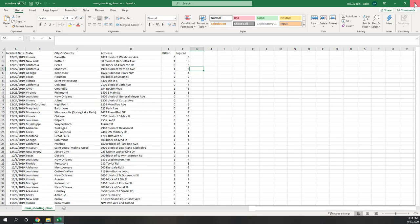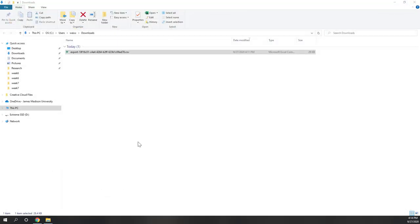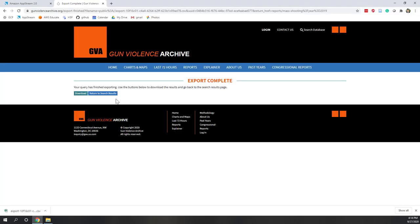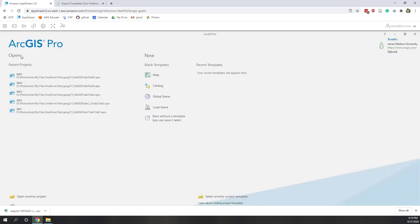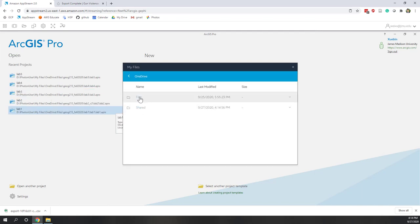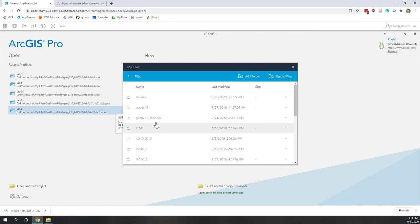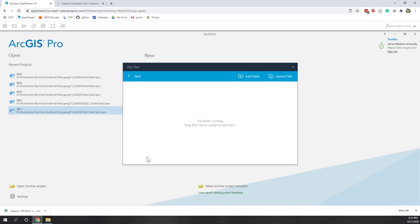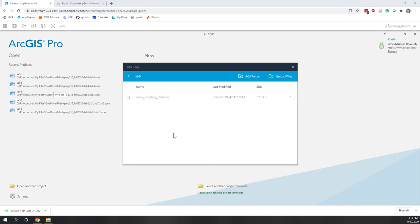Since in my case it's already saved to OneDrive, I'll go ahead to AppStream and check if the data has been uploaded. I go to AppStream OneDrive and the Lab 6 folder is there. I waited about one minute and now the mass shooting file has been uploaded — I guess I had a slow internet connection today, but now it's uploaded.